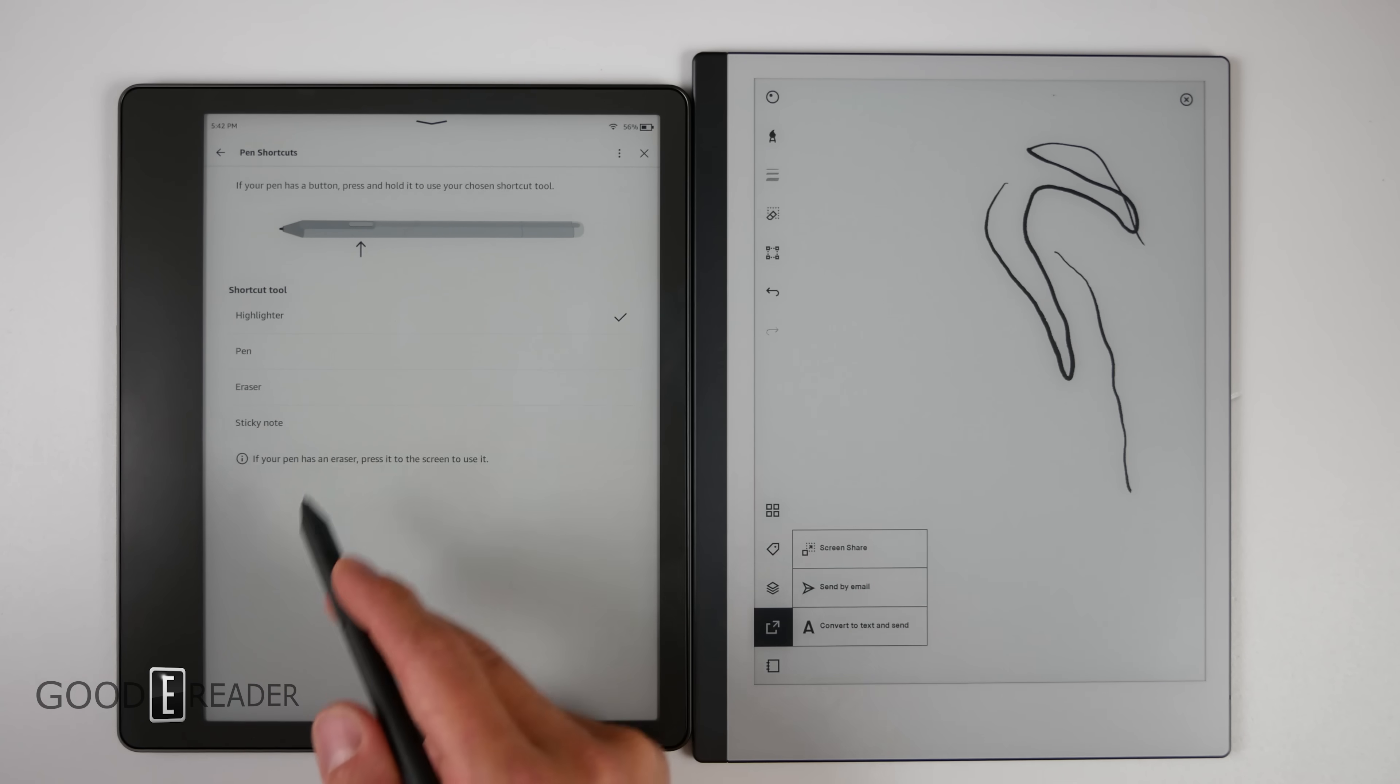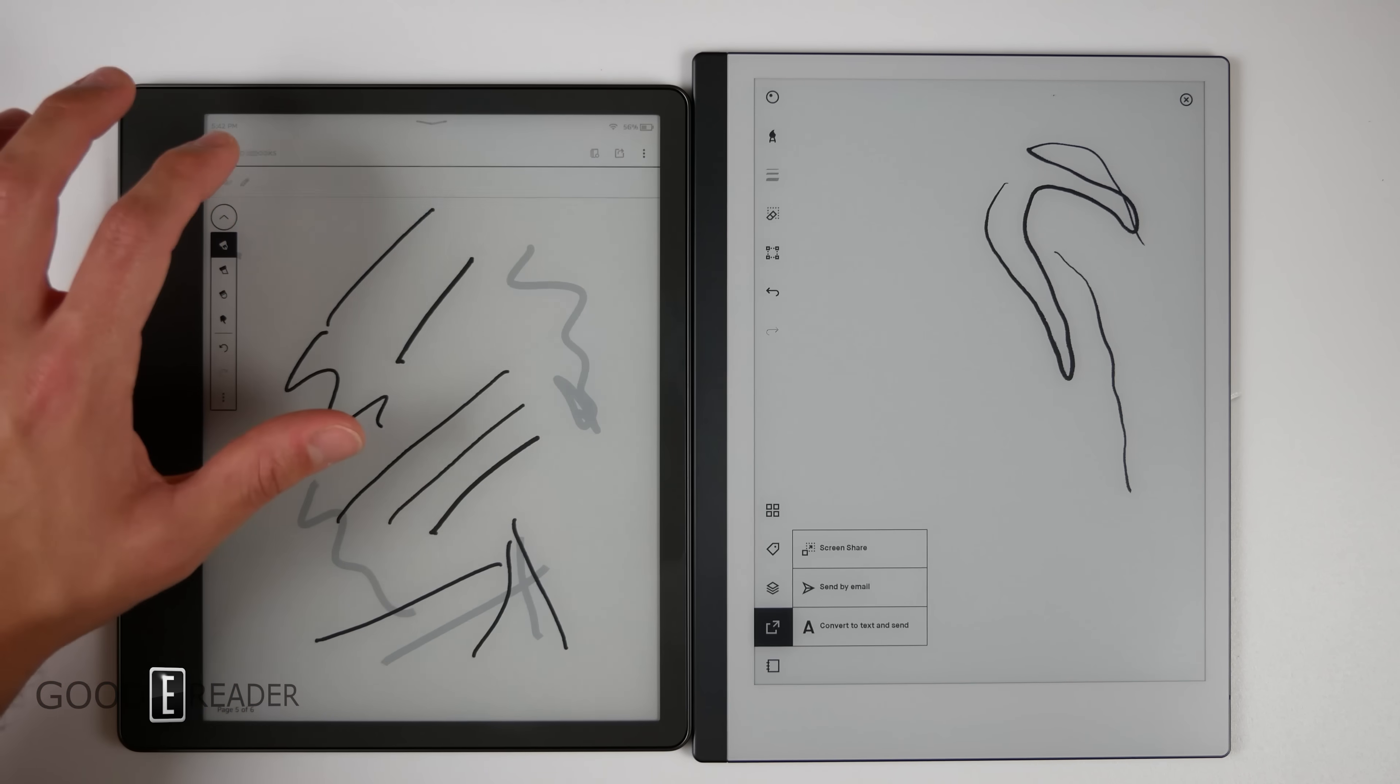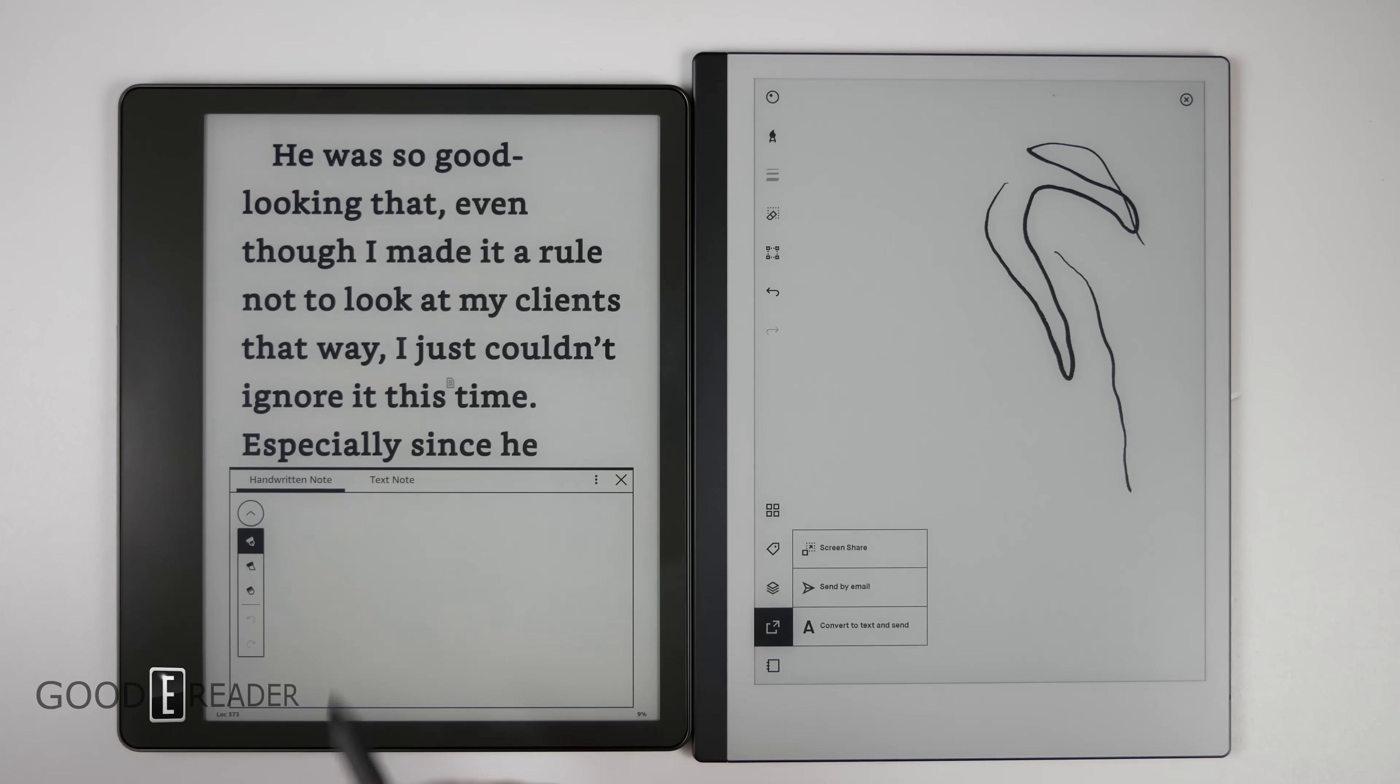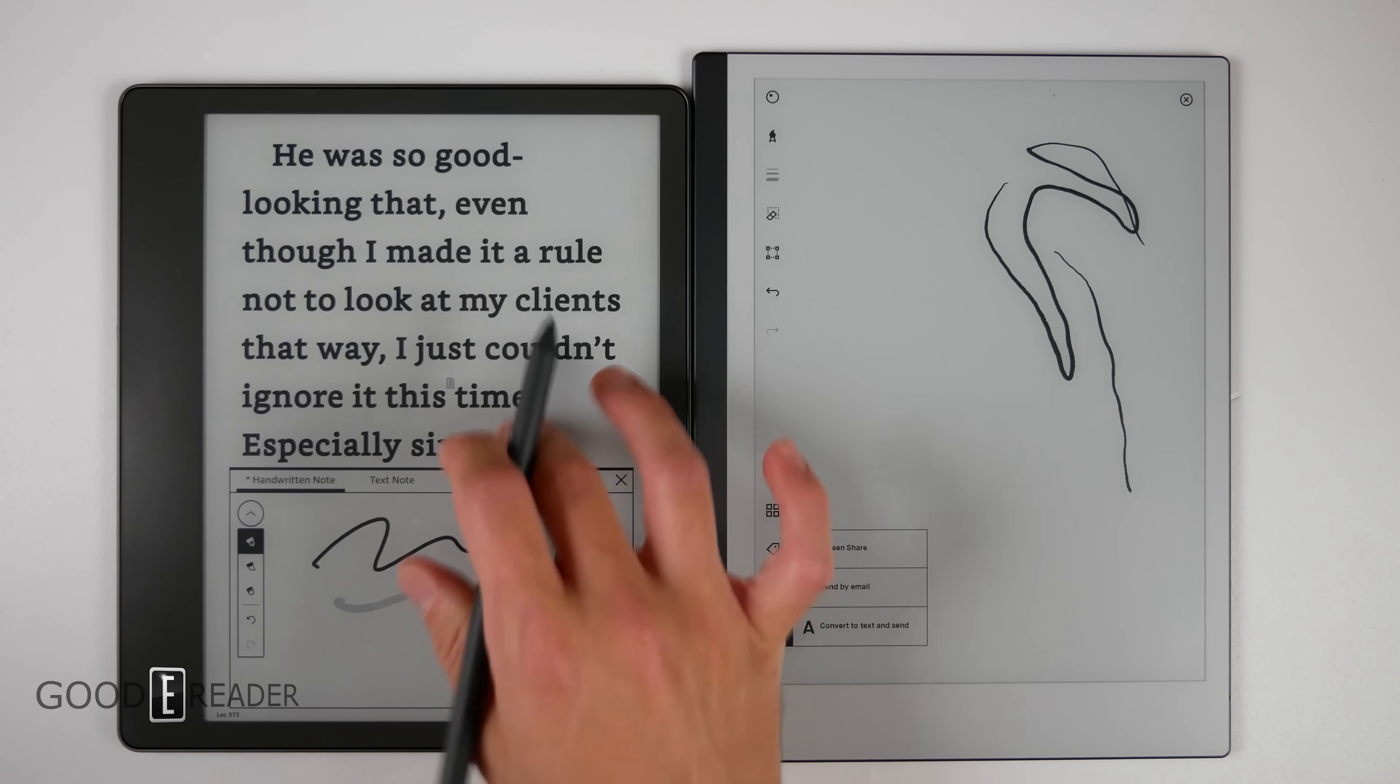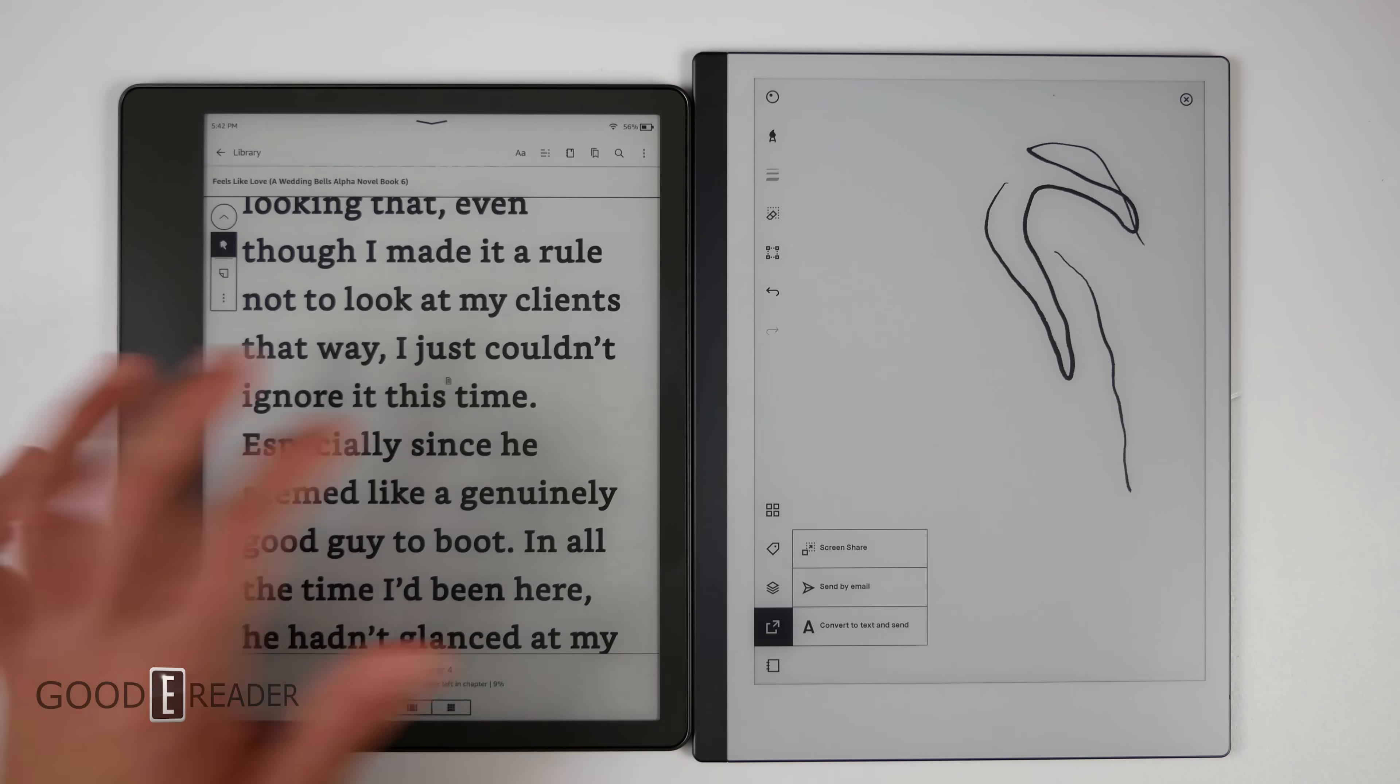You can key map this middle button here to do different things—highlighter, pen, eraser, and sticky note. If you're wondering what that is, it is a new feature. We can go home to open up an ebook by going to our library. We can open up an ebook, and if I press and hold that button and tap on the screen, I actually open up a sticky note, which is really cool because now I can write whatever I want on the page. And it saves it immediately. I can refer to these later on anytime I want by clicking the sticky note on the page or going up to the top and looking at my references.